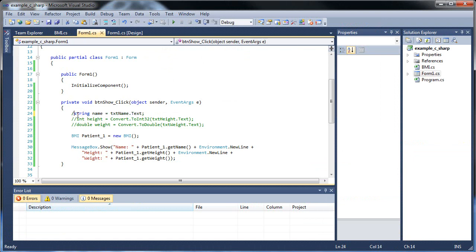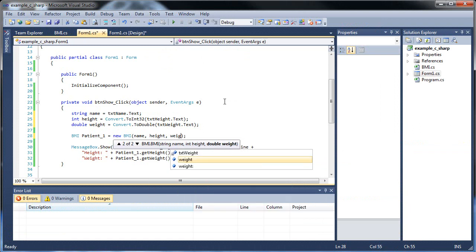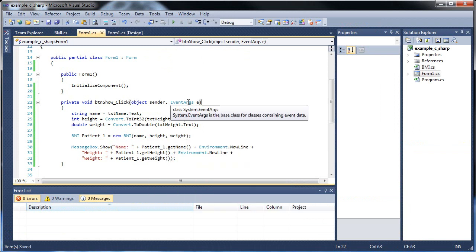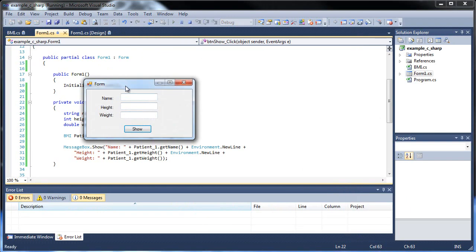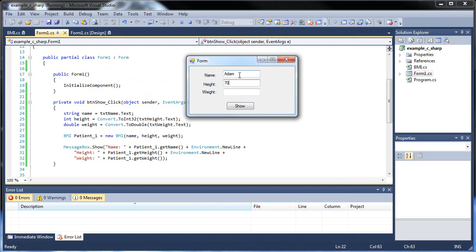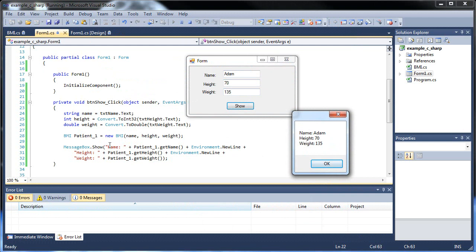Now, in order to use our overloaded constructor, let's put these in. And for patient1, let's toss in the name, height, and weight. I click Save, and if I run the application, let's type in my name, Adam, height in inches — let's say 70 — and for the weight, about 135. And there we go. So we used patient1, passed those in as the parameters into our overloaded constructor to set those member variables, and then we retrieve those member variables using our accessor functions. So we have name Adam, height 70 inches, and weight 135 pounds.